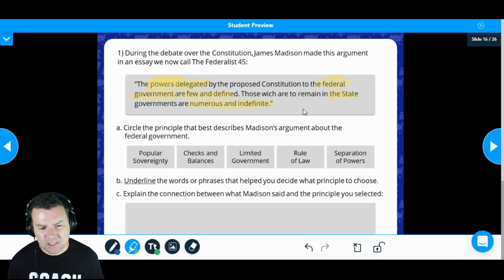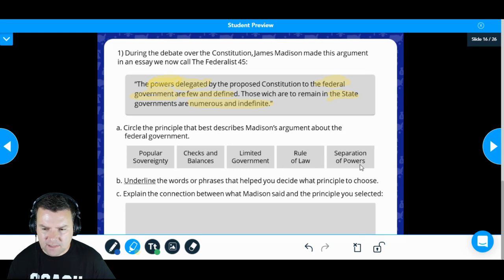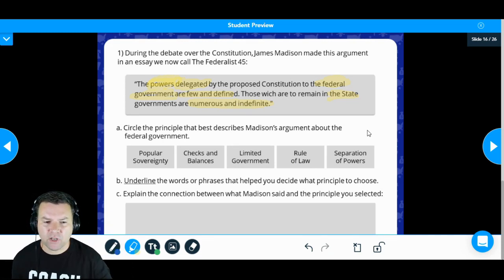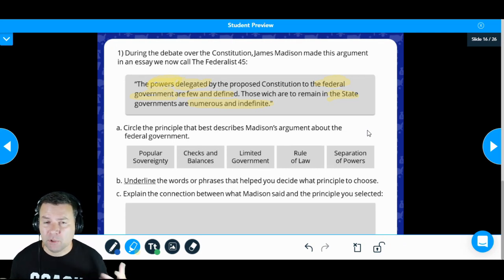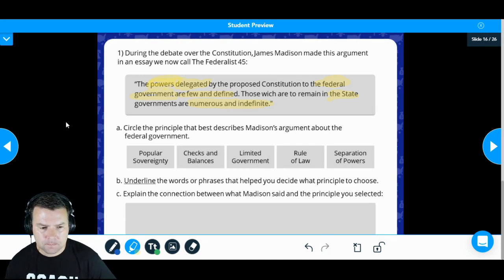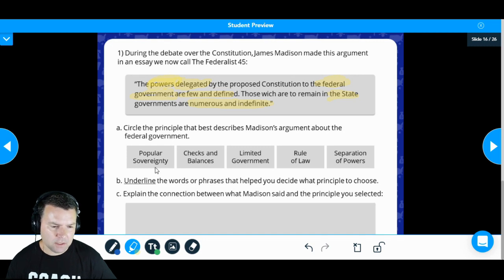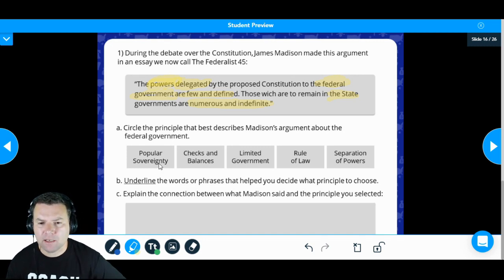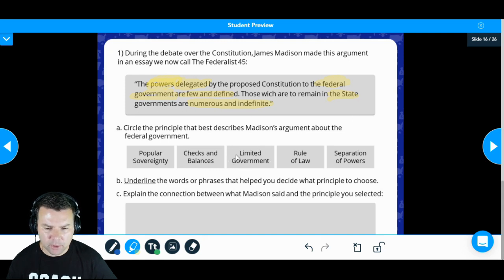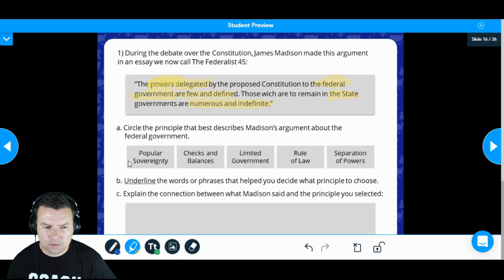What principle can we use to relate back to this quote? Our options are: popular sovereignty, checks and balances, limited government, rule of law, and separation of powers. Right off the top I was thinking federalism, but federalism is not a choice. So let's think about which of these options best connects to the quote.